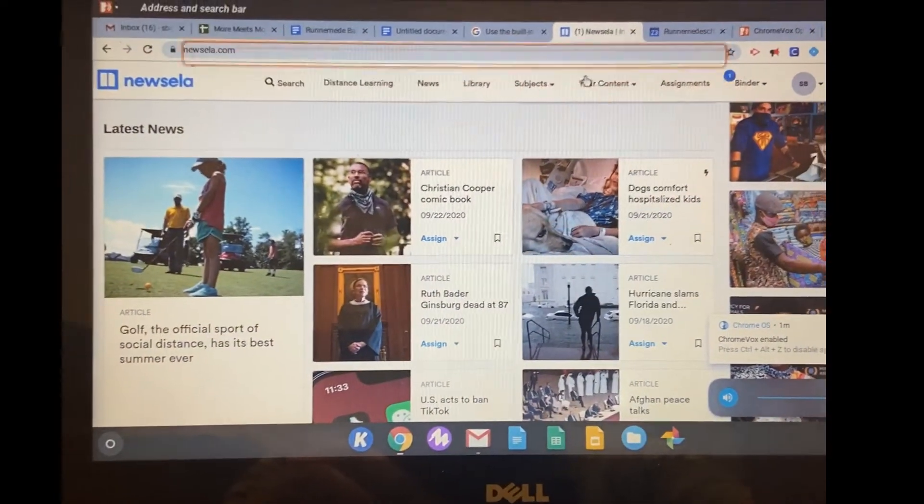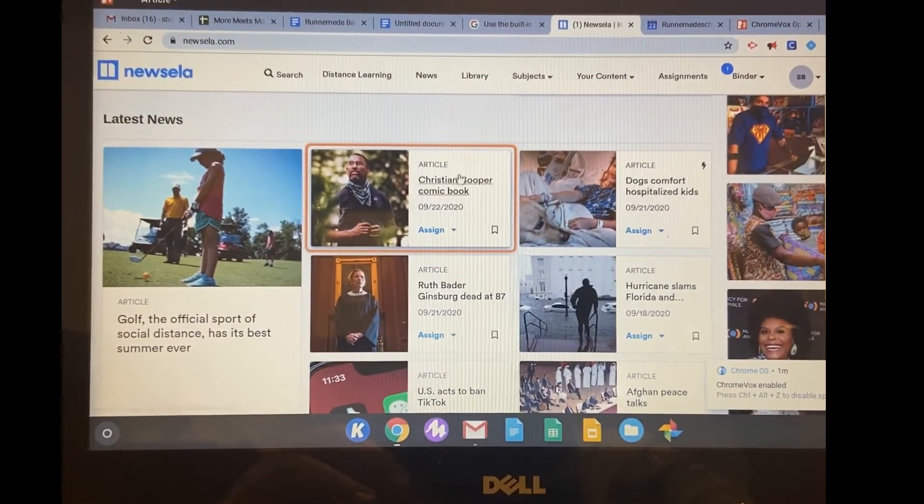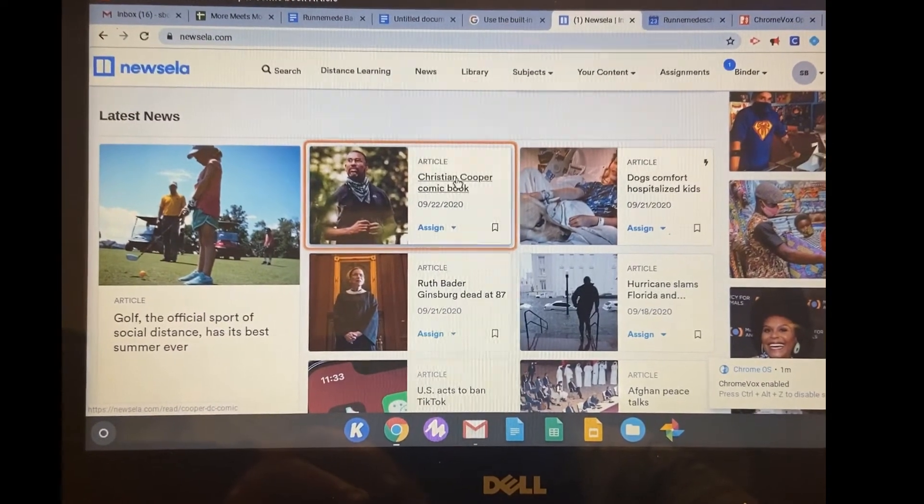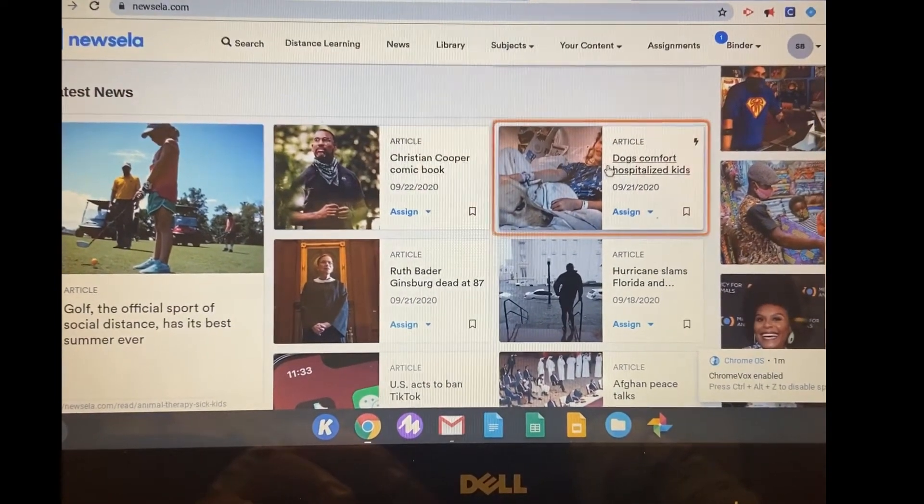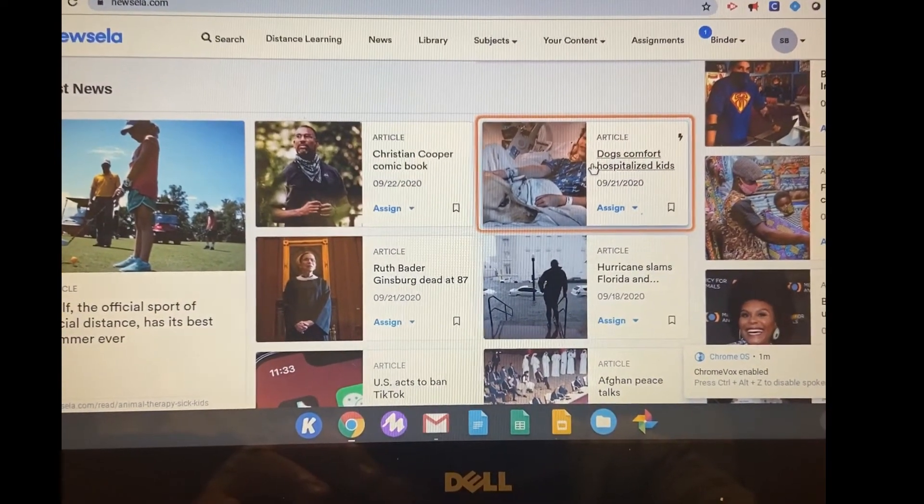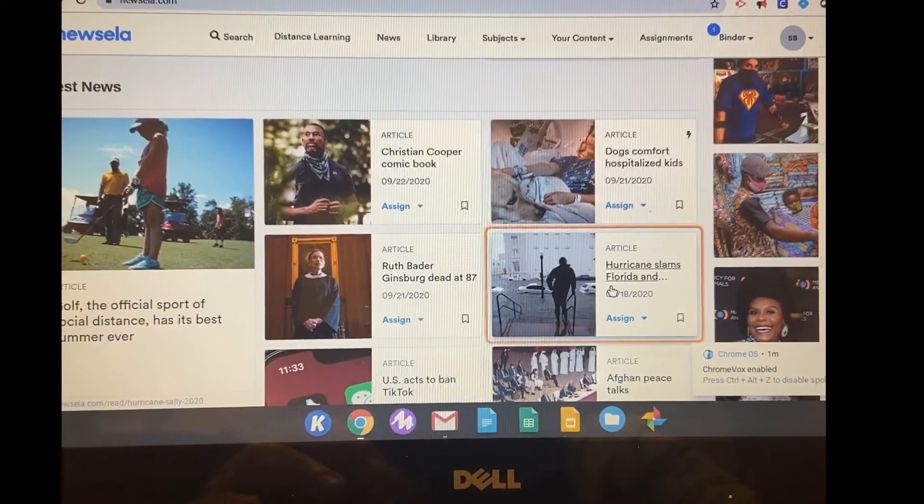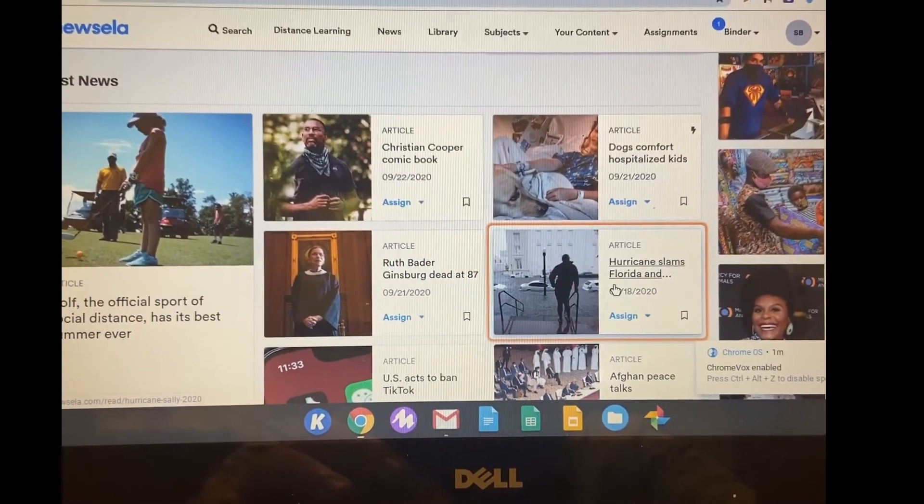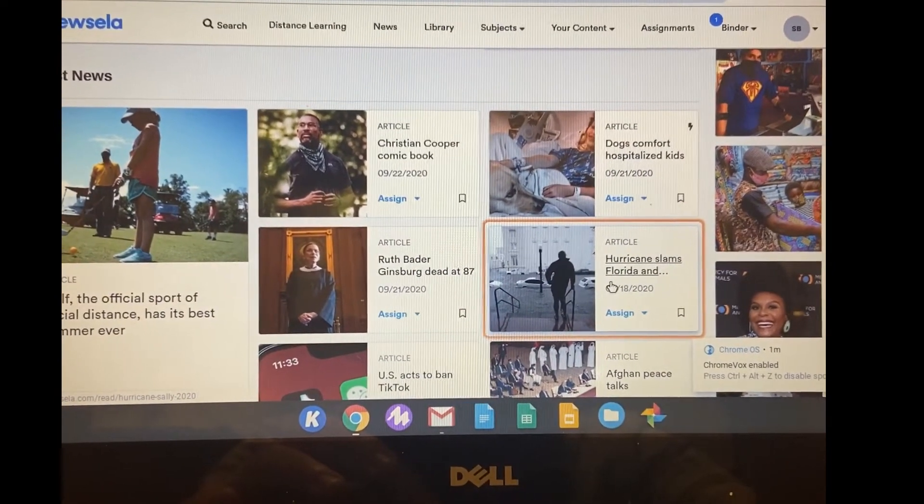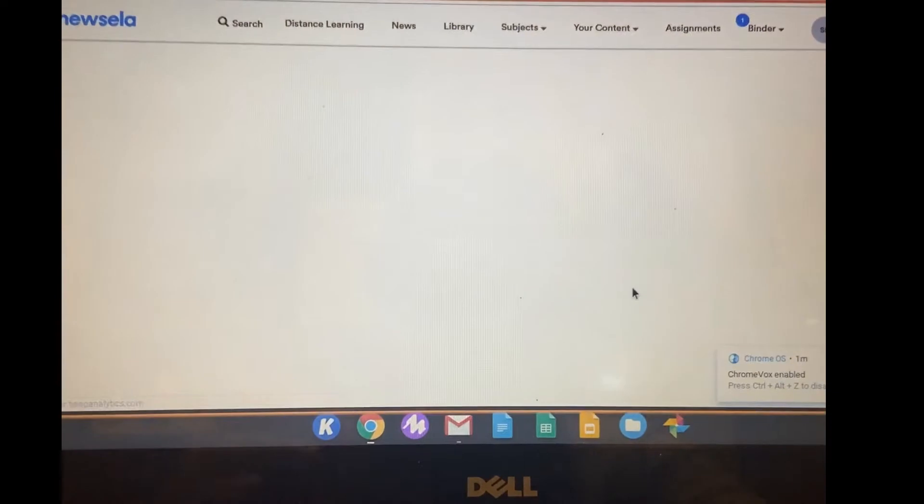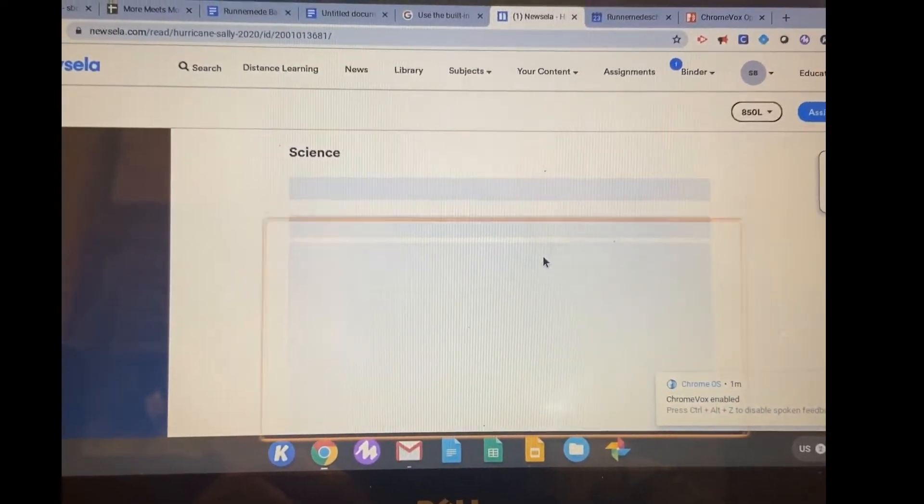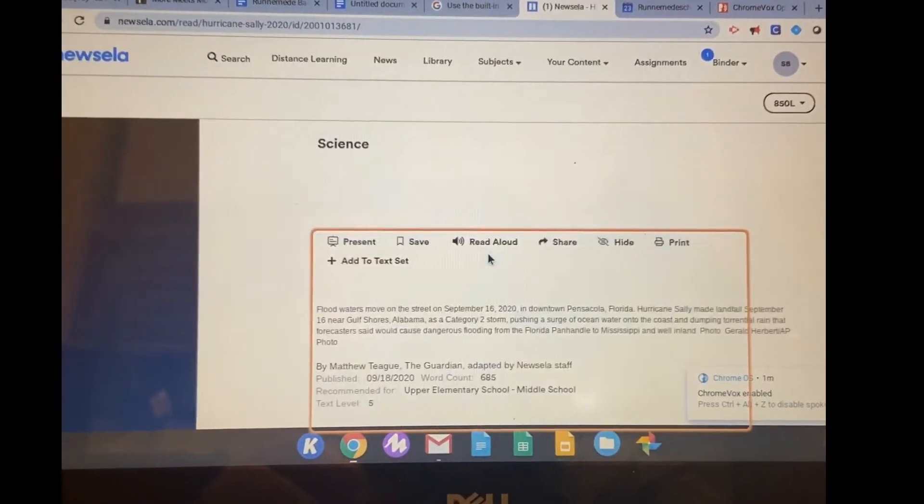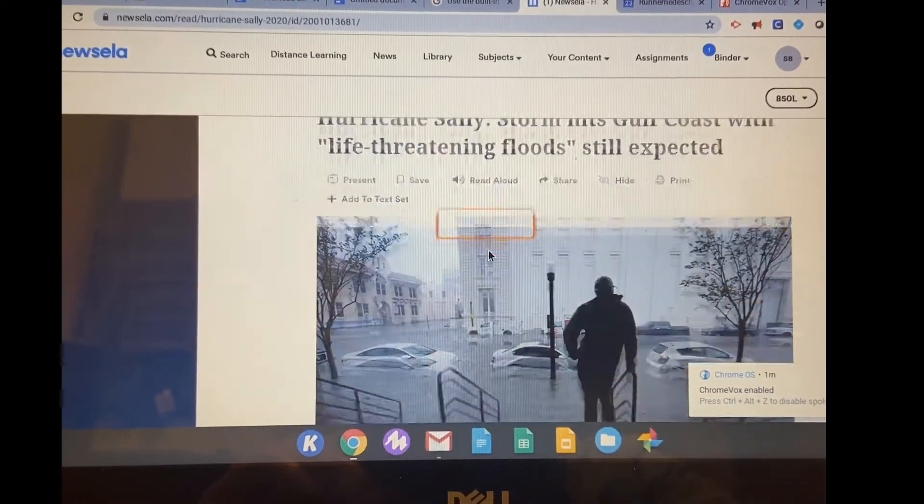Volume 44, address, your content, latest article, Christian Cooper comic book article, article, dogs comfort hospitalized kids article, article, hurricane slams Florida and Alabama article. Article. So if I click on that article, hurricane slams Florida and Alabama article. One. Read aloud, collapsed.